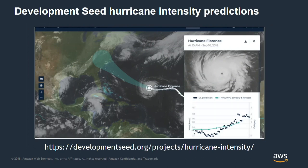Development Seed did hurricane intensity predictions on top of US meteorological agency GOES data — geostationary satellites whose data is available on AWS. They did a deep learning model to automate hurricane intensity predictions by looking at cloud shapes. This work was previously done by hand and would take on the order of six hours. They automated it and got it down to about 15 minutes.